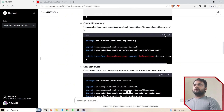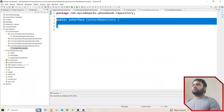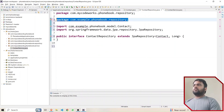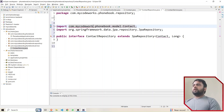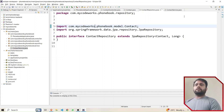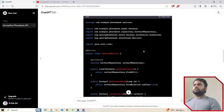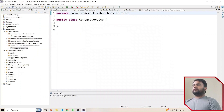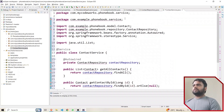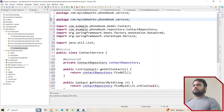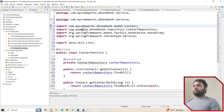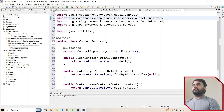Now let's move to ContactRepository. I'll copy the code from ChatGPT and paste it. I'll fix the package name — instead of 'phone book' I'll use my company name 'My Code Works'. ContactRepository is done. Now let's copy ContactService code and paste it. I need to update the package name to 'My Code Works' since that's the company name I used when creating the project.